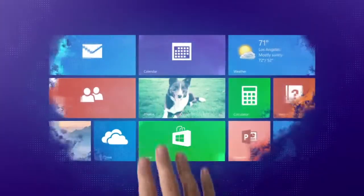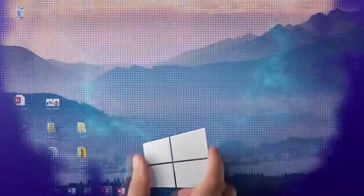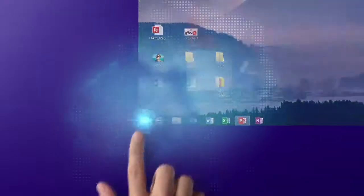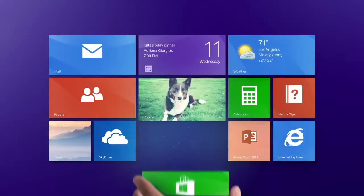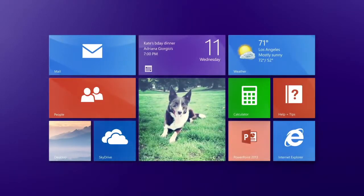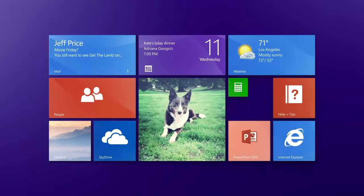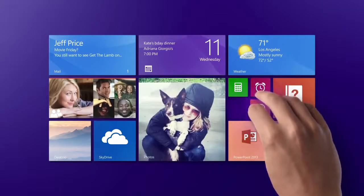Start up like this, or like this, and hit the start button to flip back and forth. You can make the important things big, keep the small stuff small, and arrange it all around you.